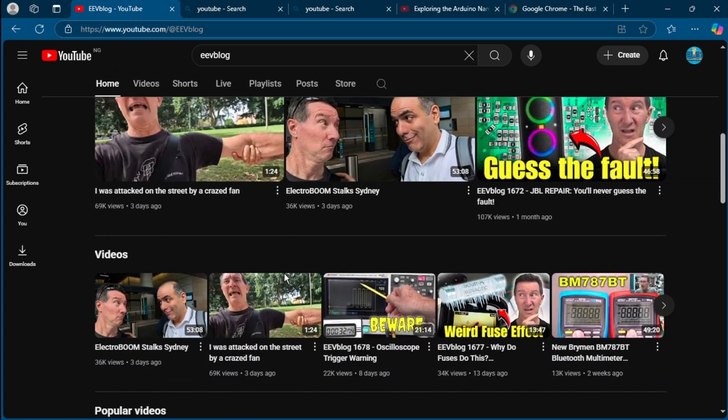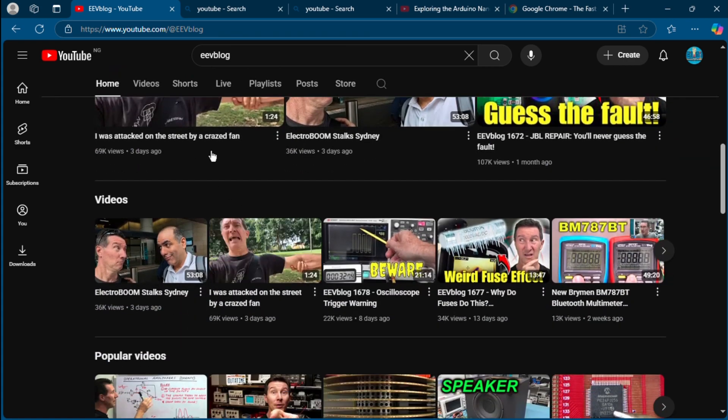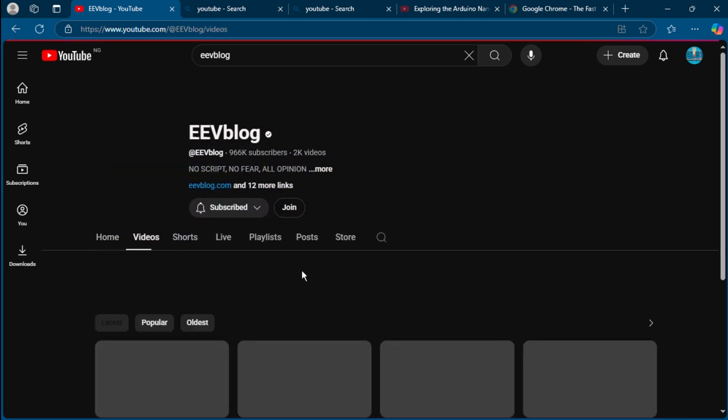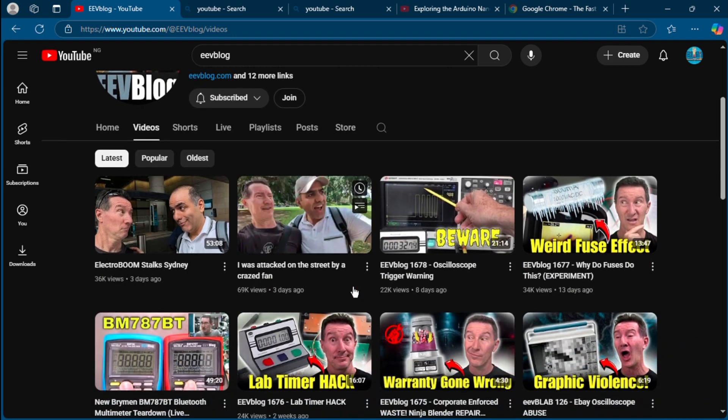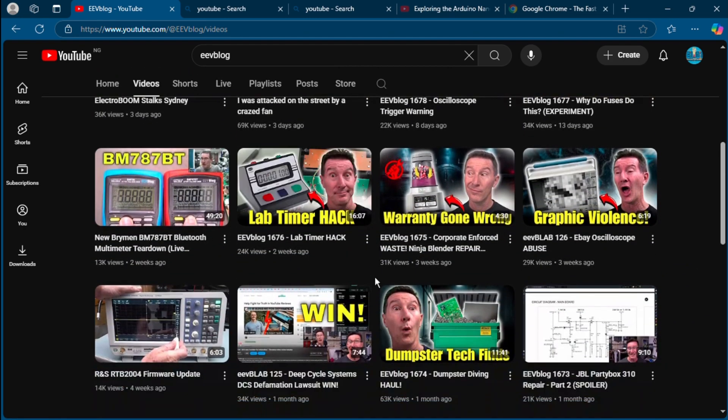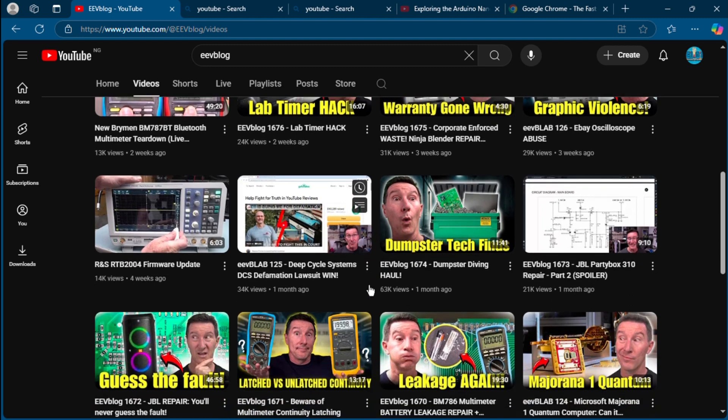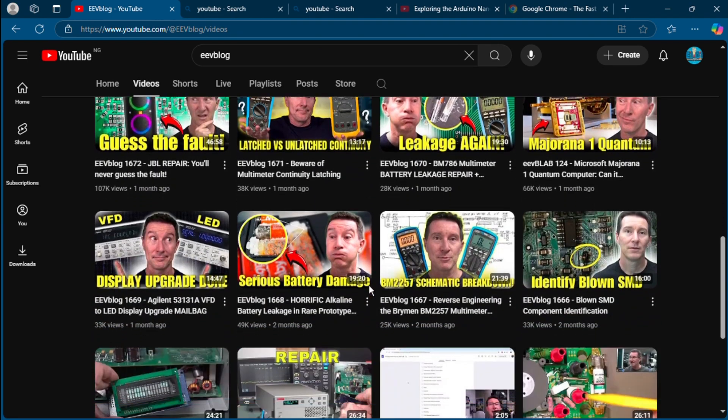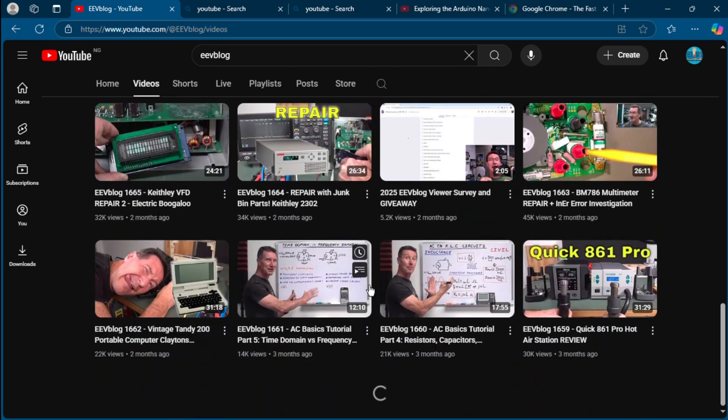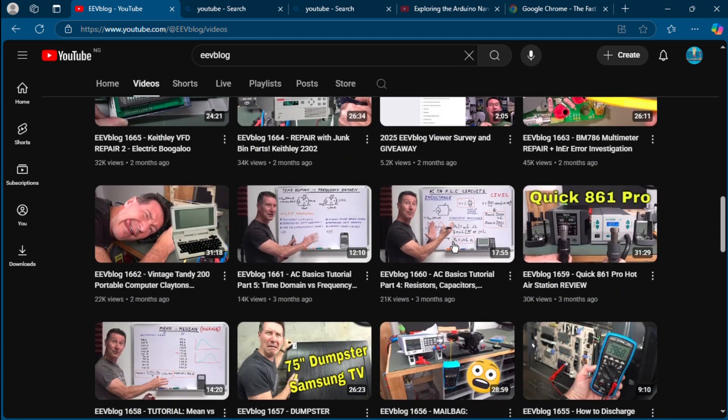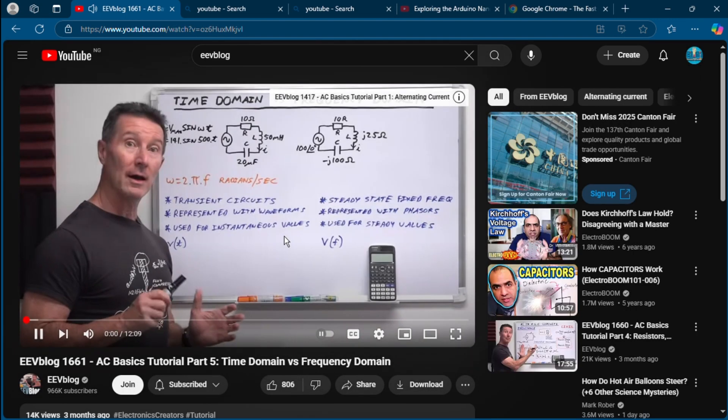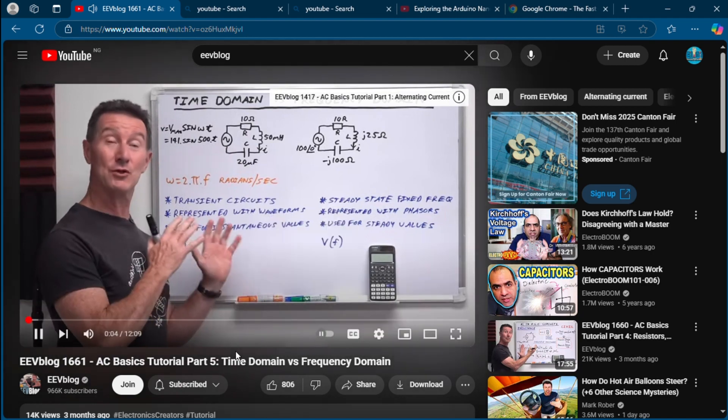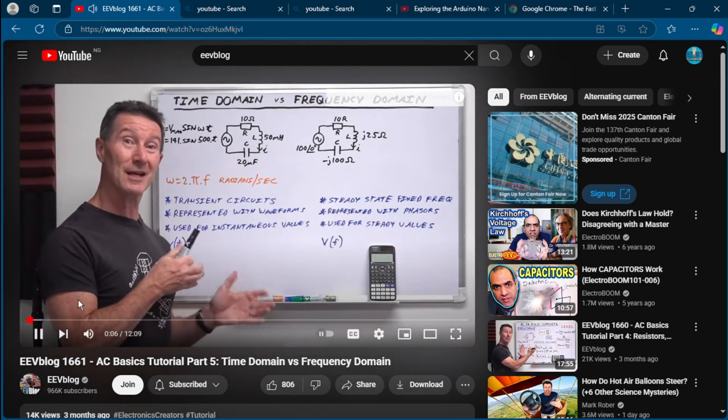He reviews gear, debunks myths, tears down devices, and rants all in one place. What you will learn: test equipment uses like multimeters, oscilloscopes, PCB design and engineering workflows, circuit analysis and teardown logic, industry level tips, standards, and real EE knowledge. What makes it special: Dave doesn't sugarcoat anything. He will show you design flaws in commercial products, explain why something failed, and teach you how to think like an engineer. It's like having a brutally honest EE mentor on call 24/7.